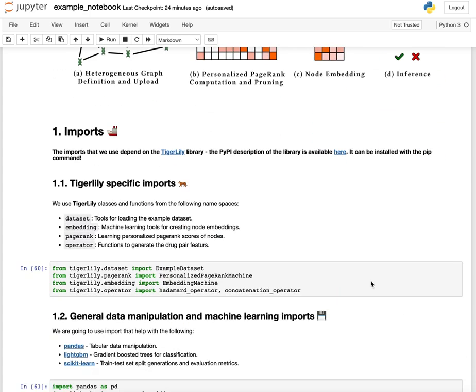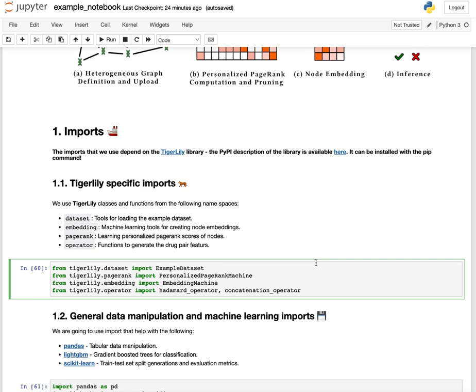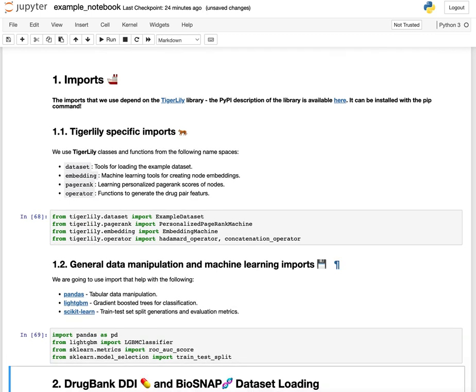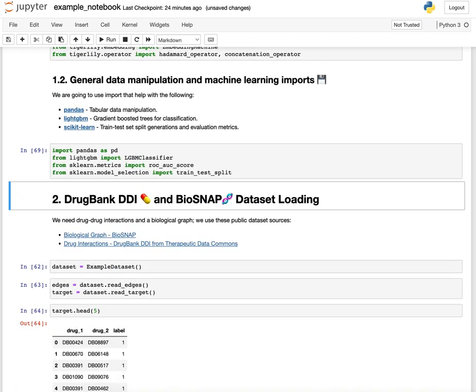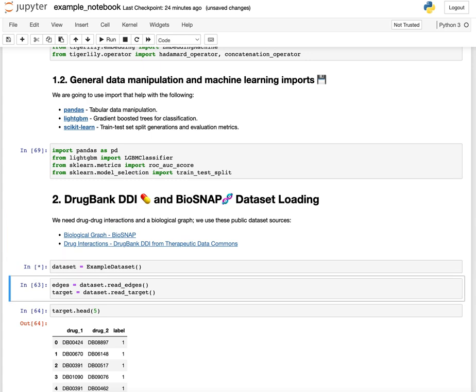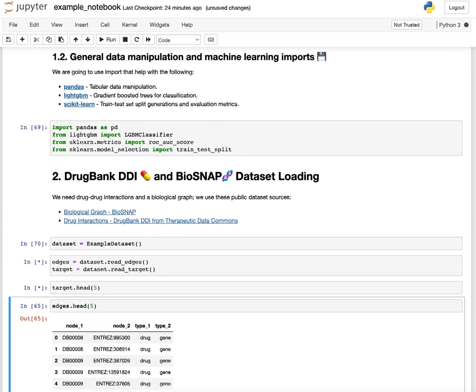For that we will need TigerLily, which is the library that I created, and we will import it and some other machine learning tools from the Python ecosystem. Then we will get the DrugBank and BioSNAP-based dataset that we use to learn the node embeddings and load that.